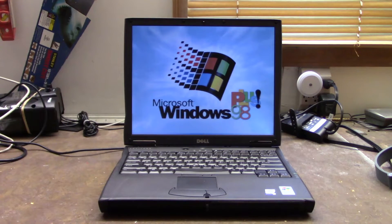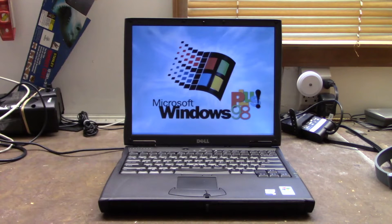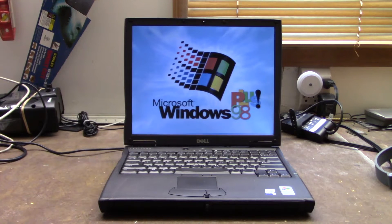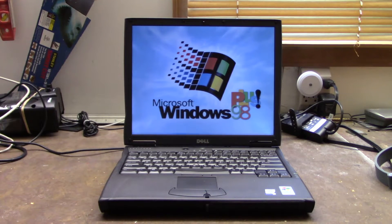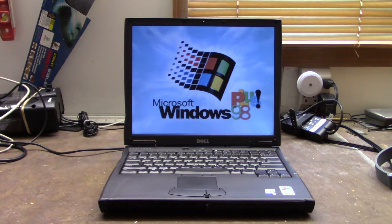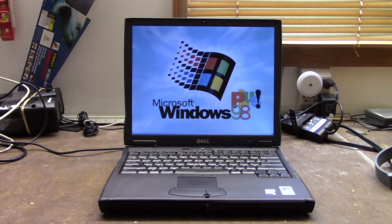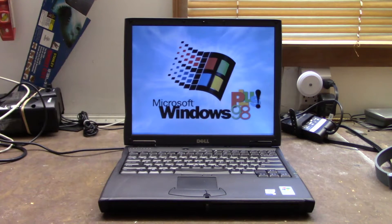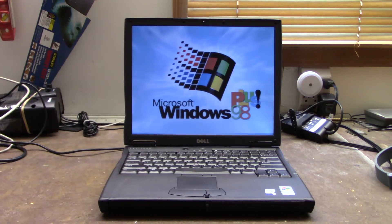They might not be the most interesting looking laptops from the era, but if you want something to play old games on, they get the job done very well.